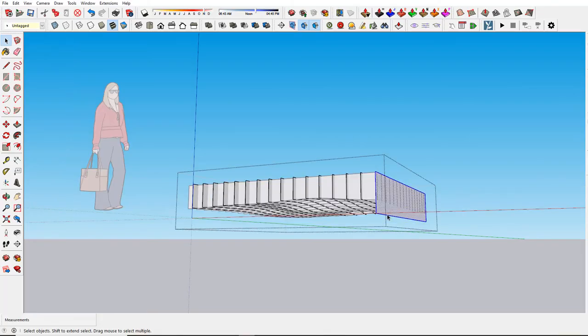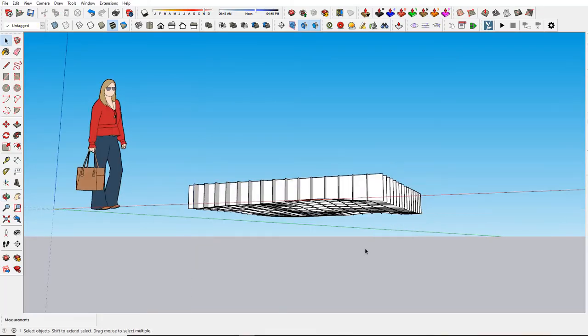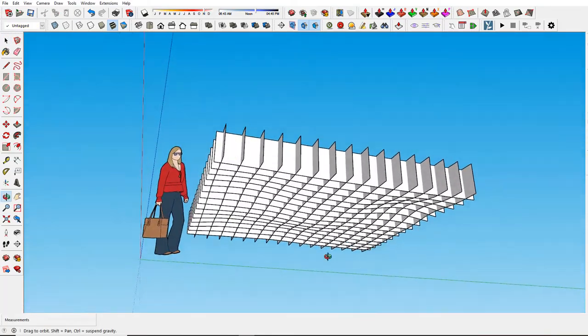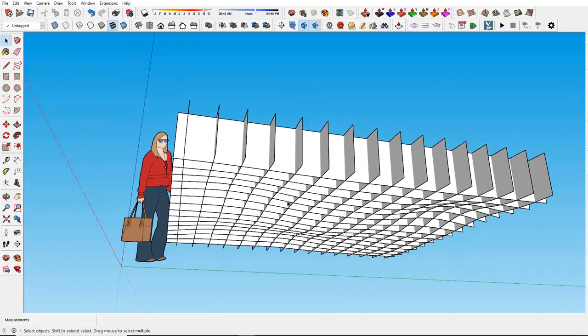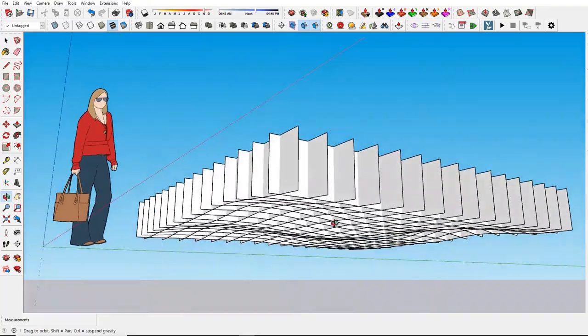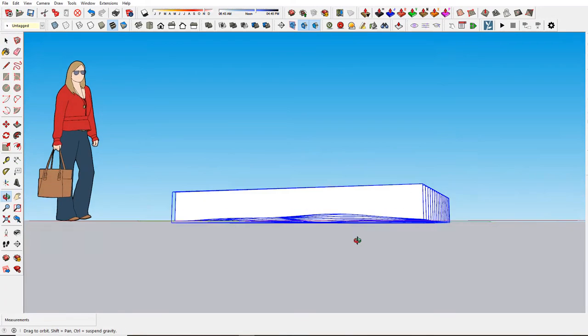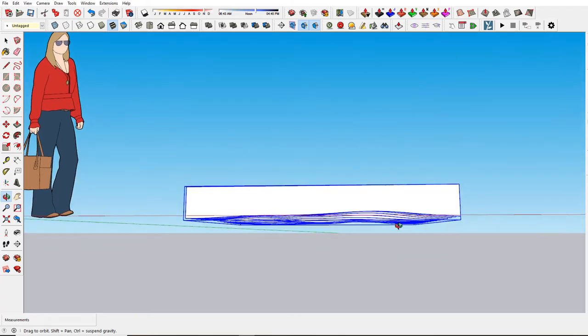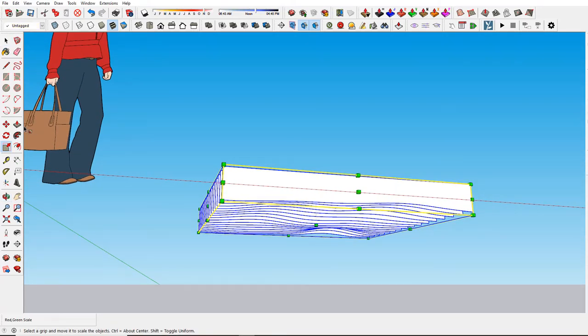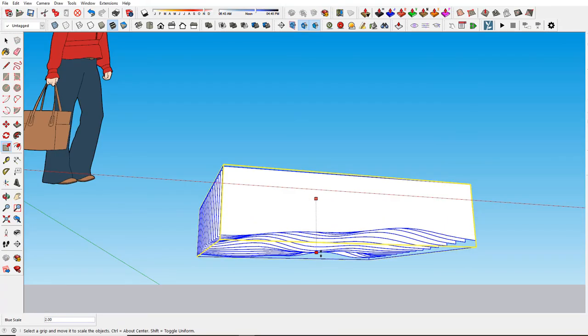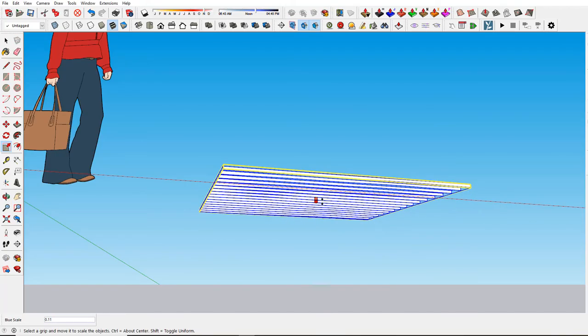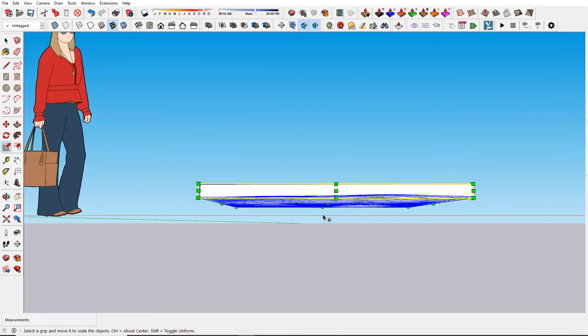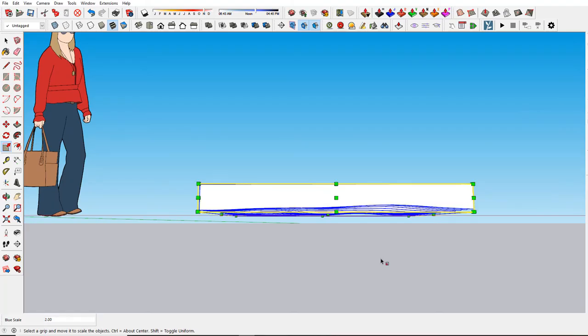This is another interesting effect that you can have. You can then do thicknesses to get the look. Another thing you can do now that it's a group is use the scale tool. You can make it deeper or shallower, or maybe less wavy.